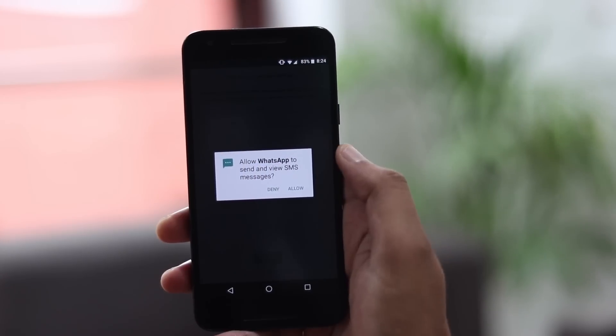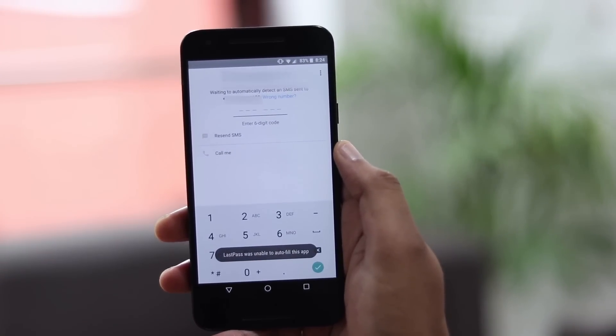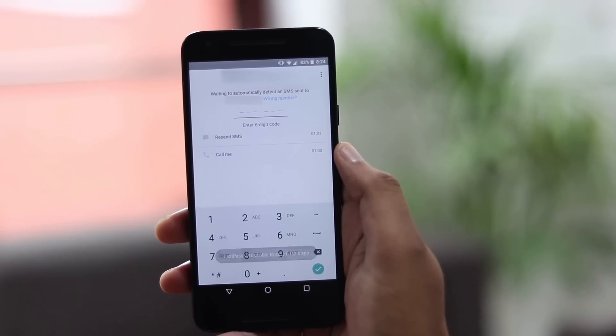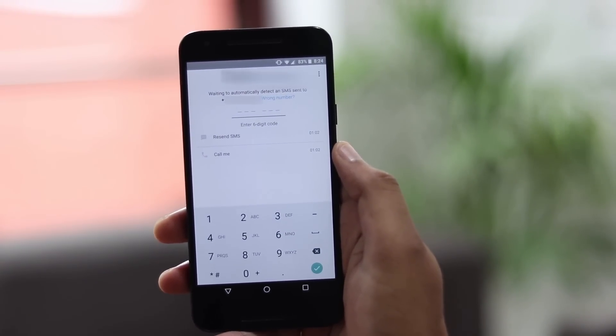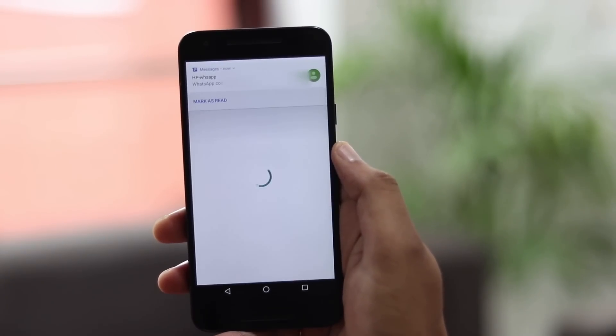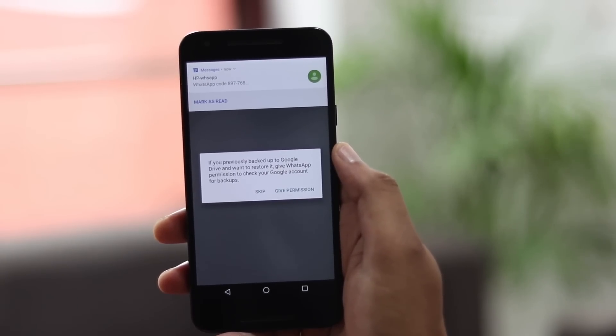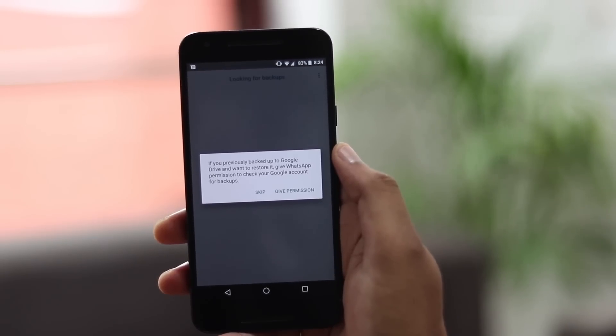Many apps use SMS authentication to verify your phone number. You either have to enter the one-time password manually, or the app detects the received SMS automatically once it has the permission to read your texts. Either way, your message inbox is filled with useless OTPs. This is what Android Oreo tries to fix. Oreo brings a new API for developers through which apps will be able to authenticate your phone number without you ever receiving an SMS.